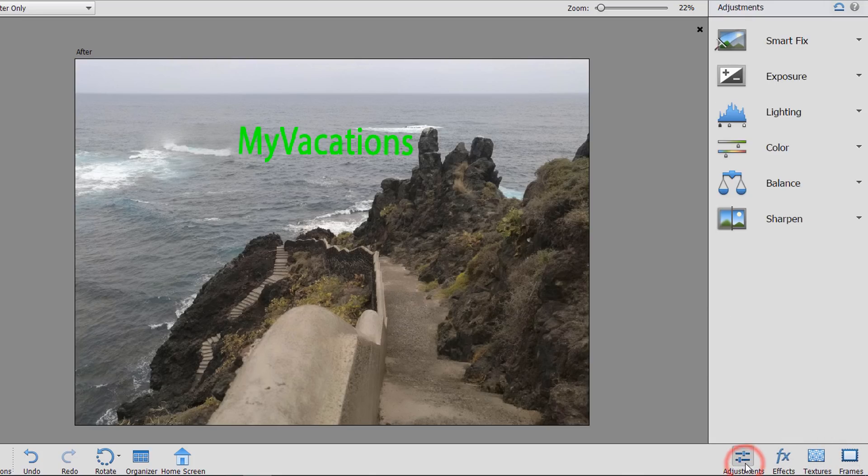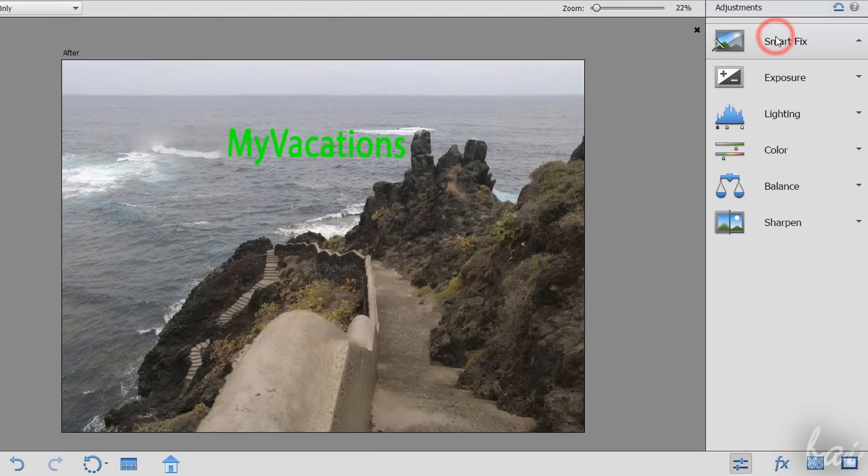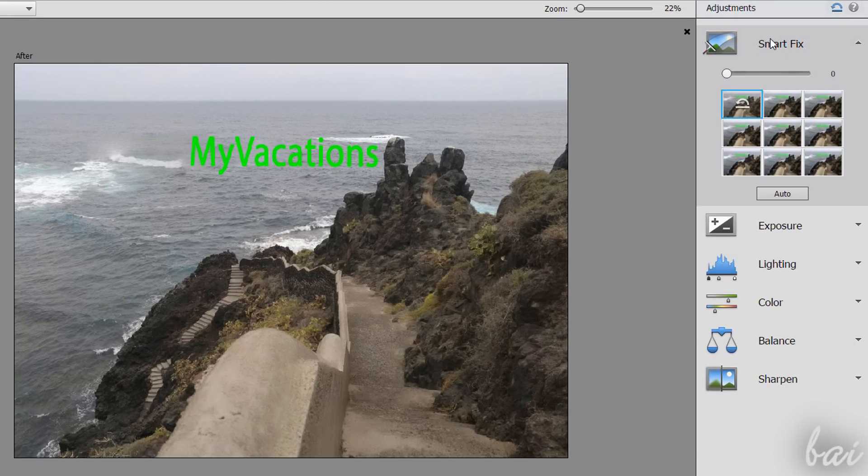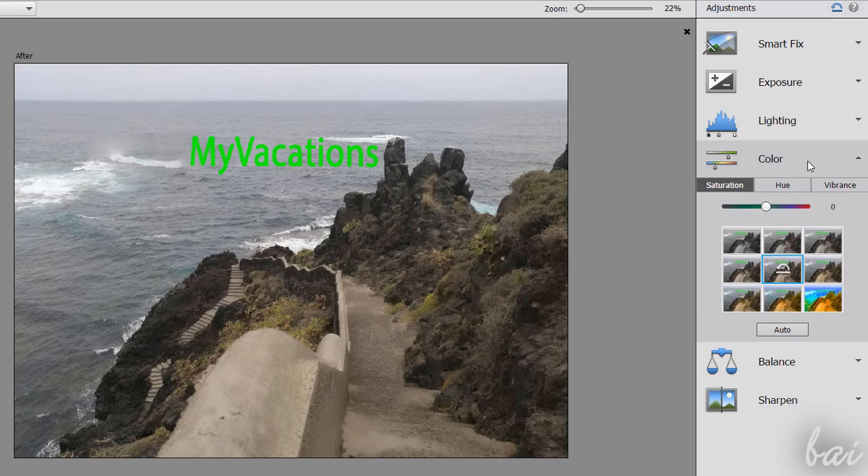On Adjustments, you get all the major corrections you can apply to your picture to improve its appearance and color. When choosing a correction, you can set its value by sliding on its bar on top.